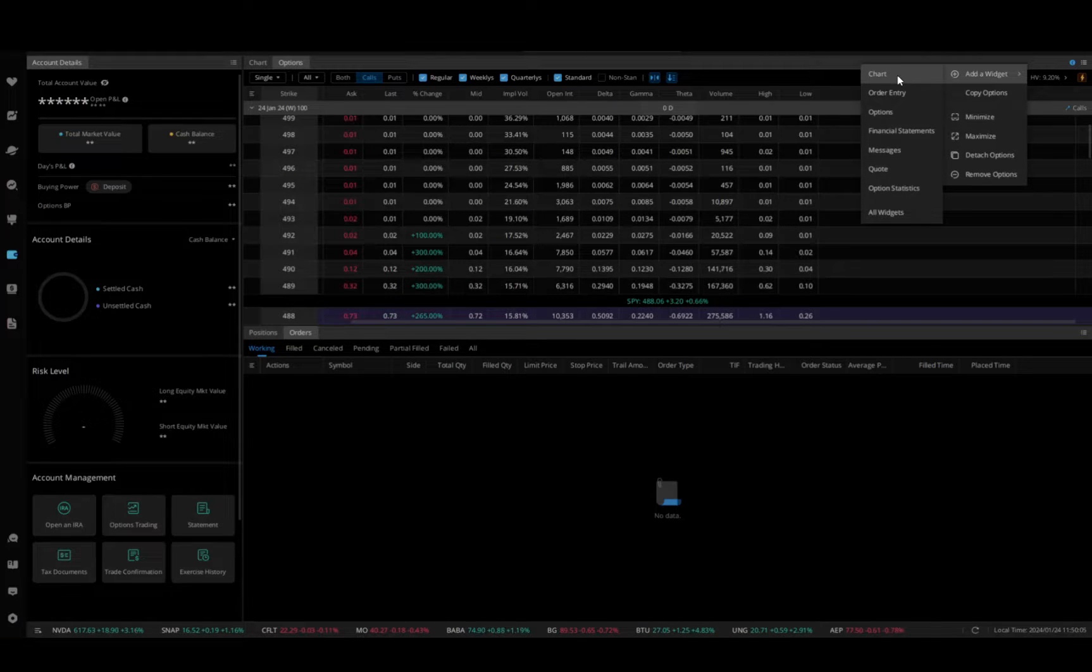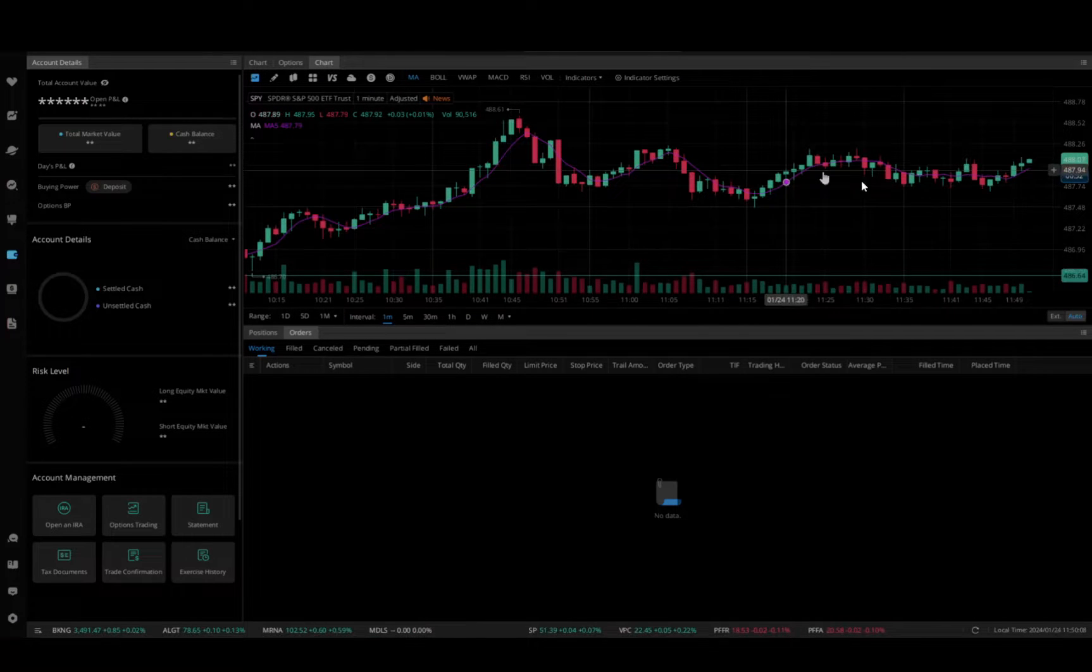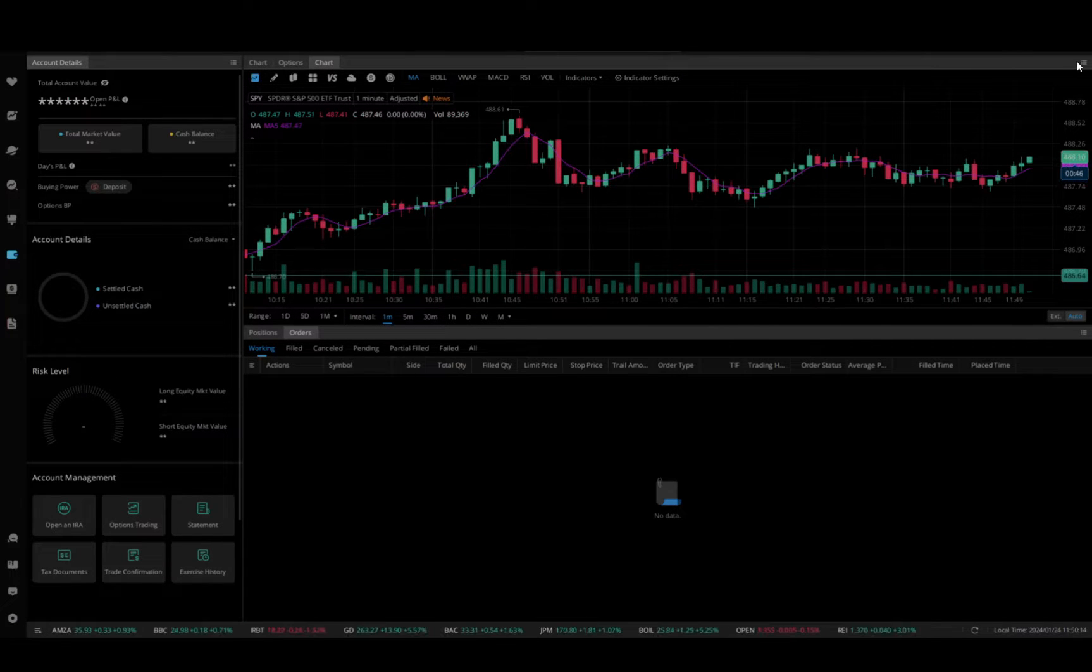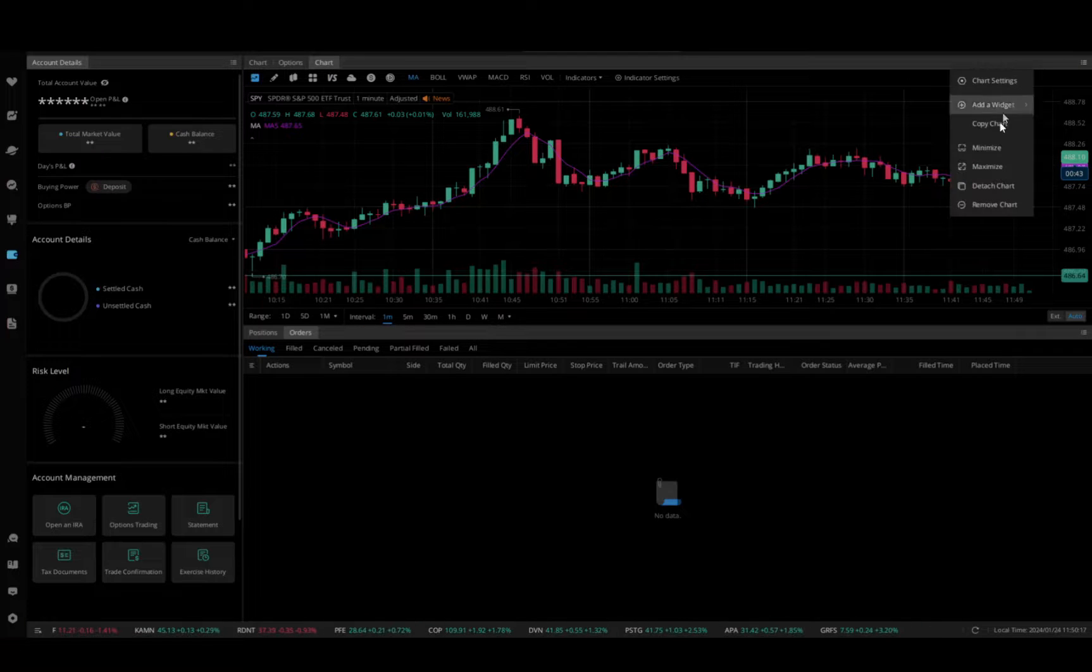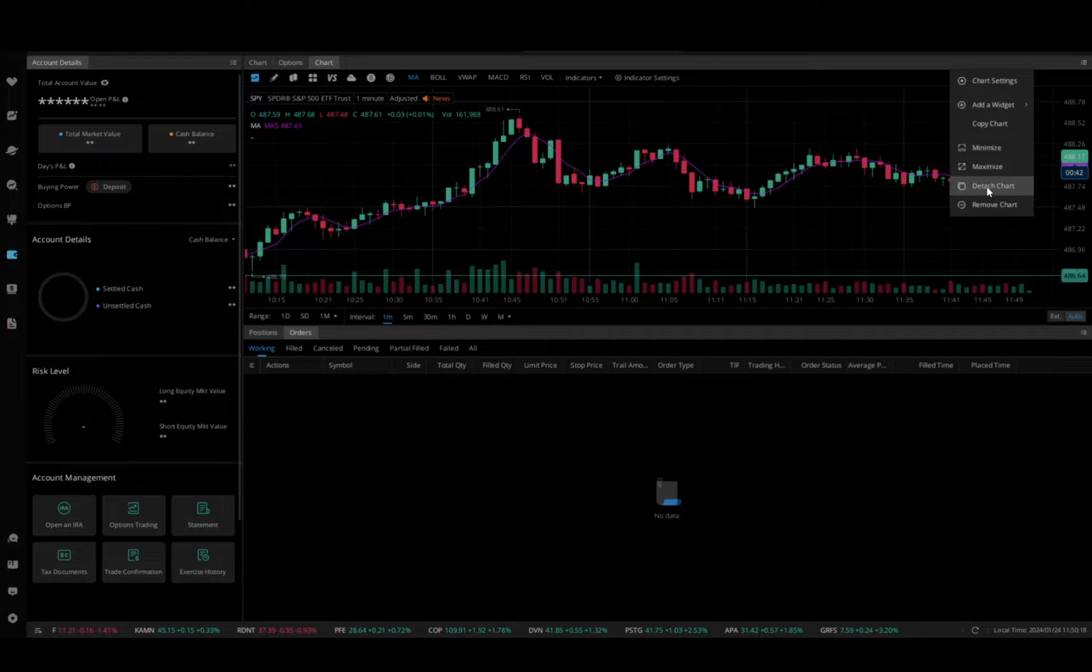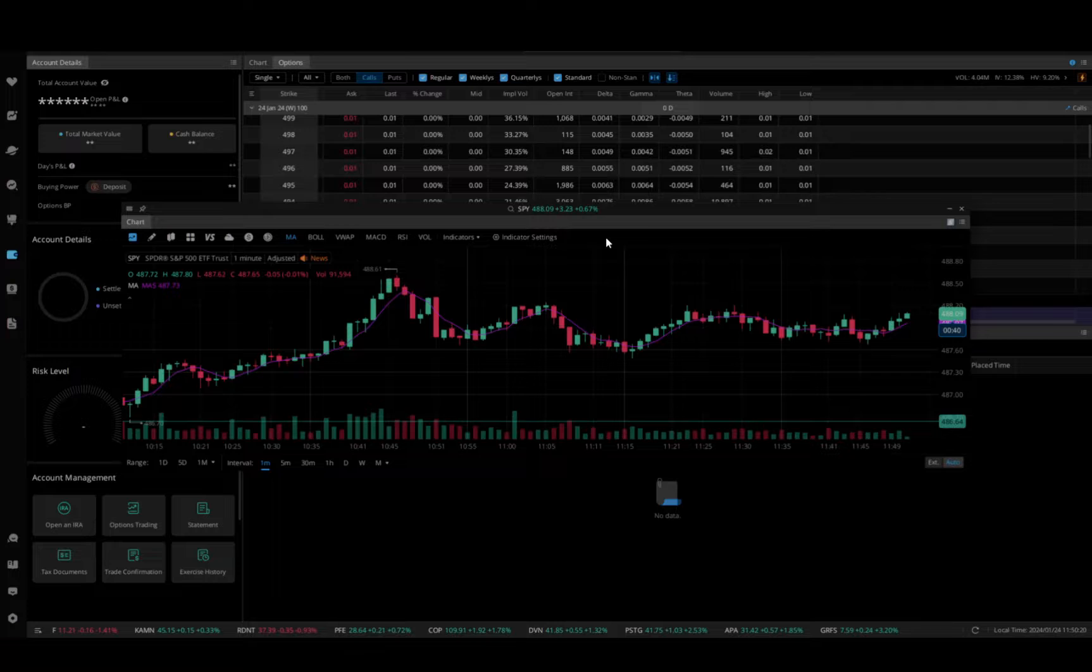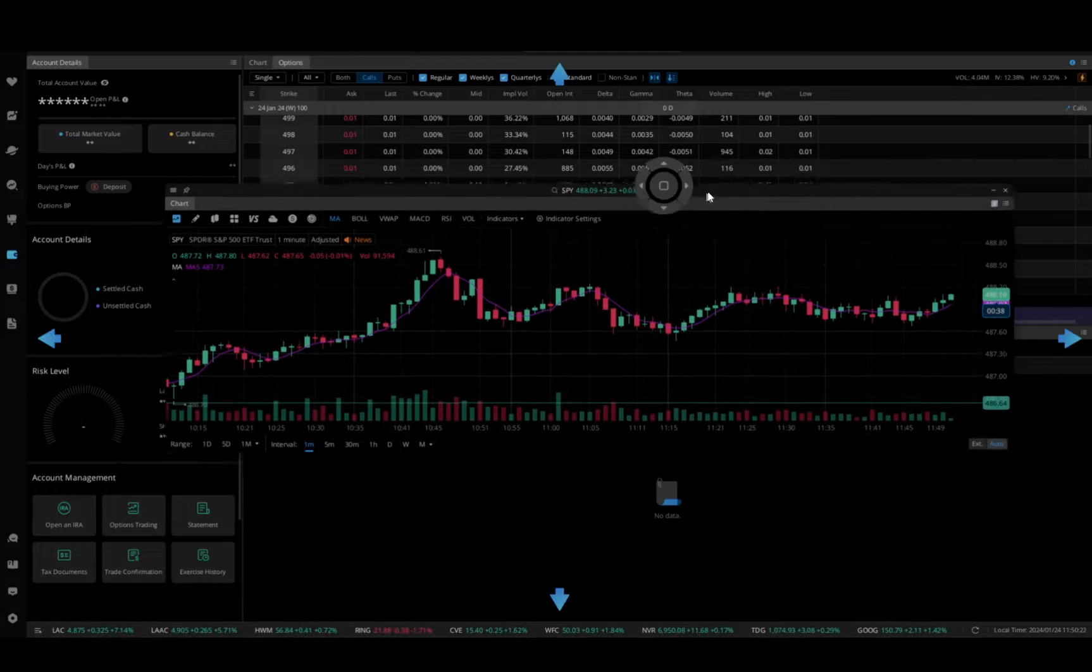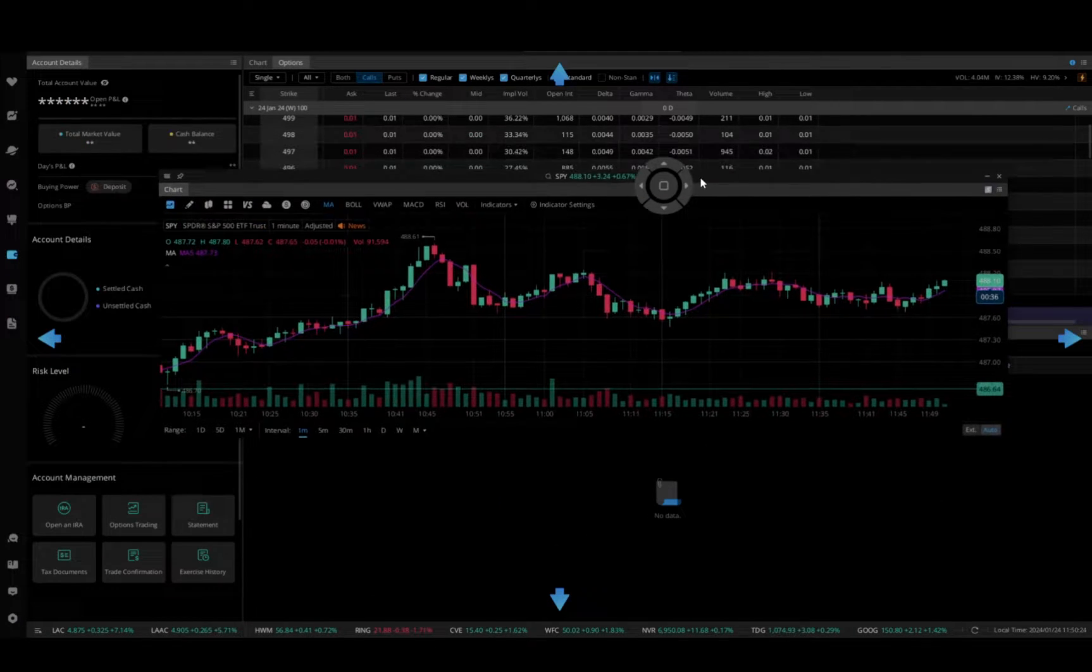We want to build a full screen, full grid, so go to this hamburger menu and click detach chart. Now we have an independent screen that we can do whatever we want with.